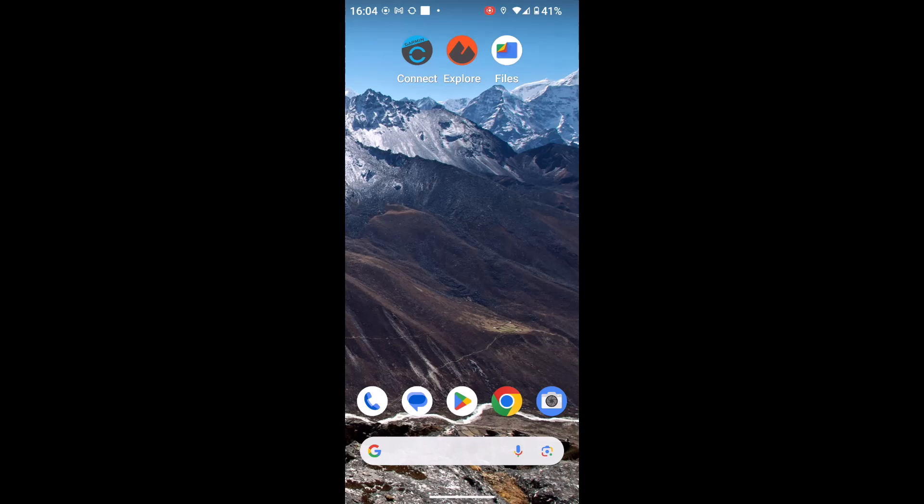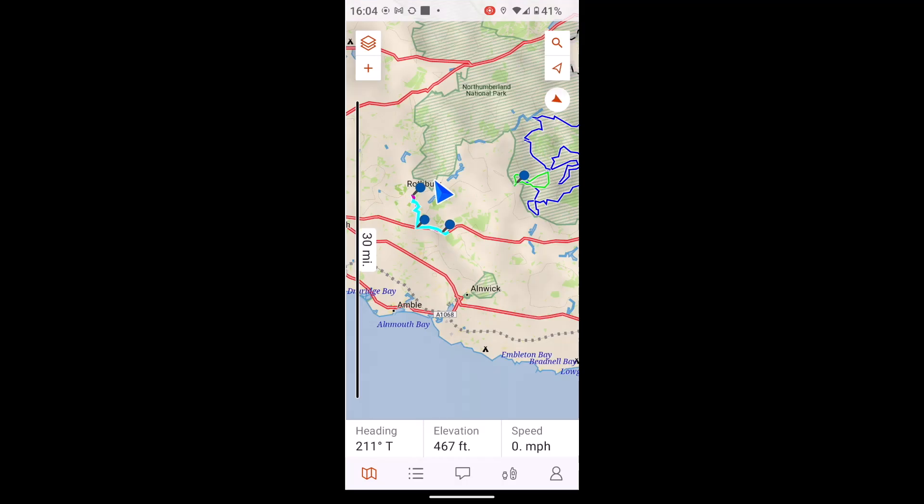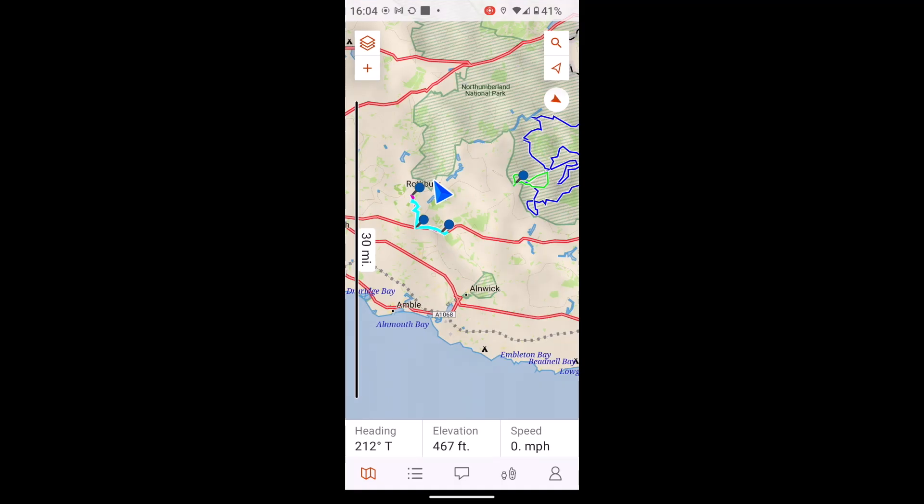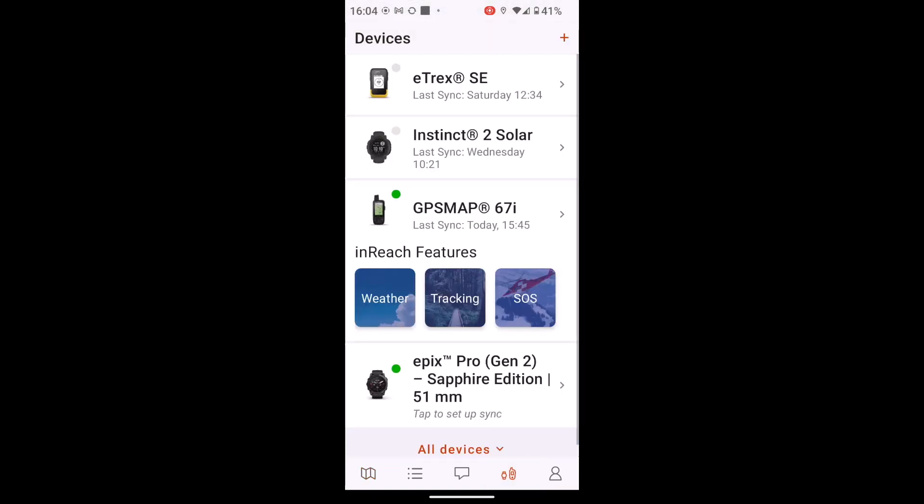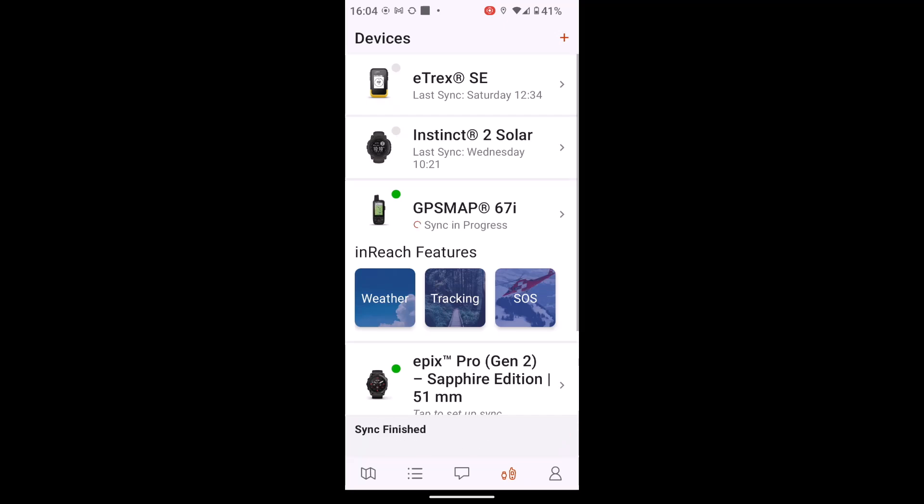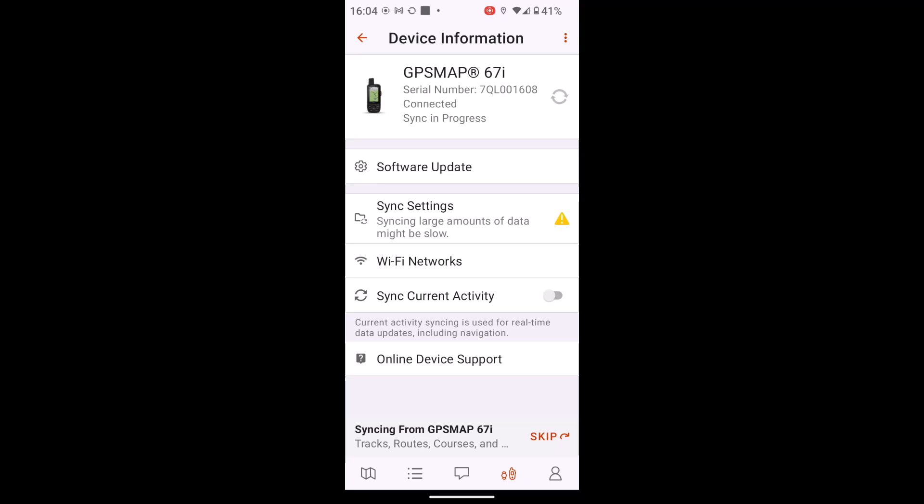So what I'm going to do first is just open up my Explore app. And on my Explore app, I've got a little devices icon, the fourth one along at the bottom. When I touch on that, it shows you any of the GPS devices that I've had paired with the app. So if you've already paired your device with the app, I'm going to use my GPS map 67. So if I touch on my GPS 67 device, it has an option called Sync Settings.